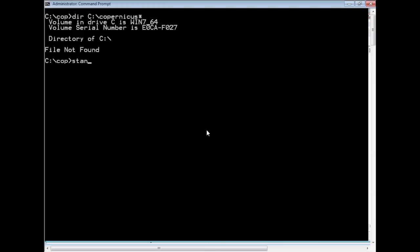To run this, we have an easy script called Standalone.bat, which will just install Copernicus, the kernel driver, run it, dump the files, and then uninstall the driver and clean itself up.